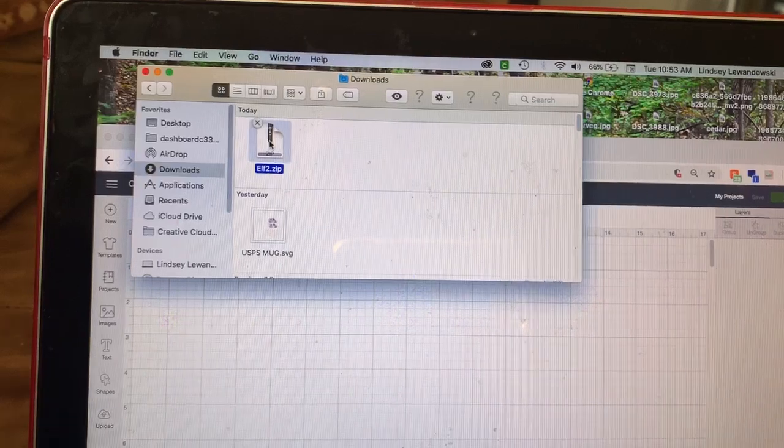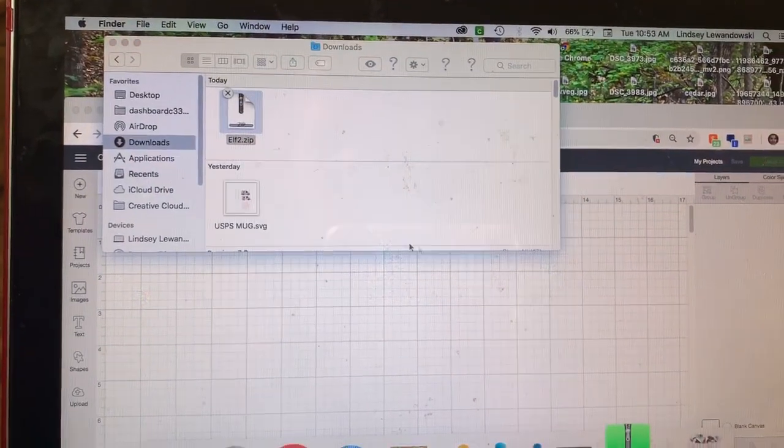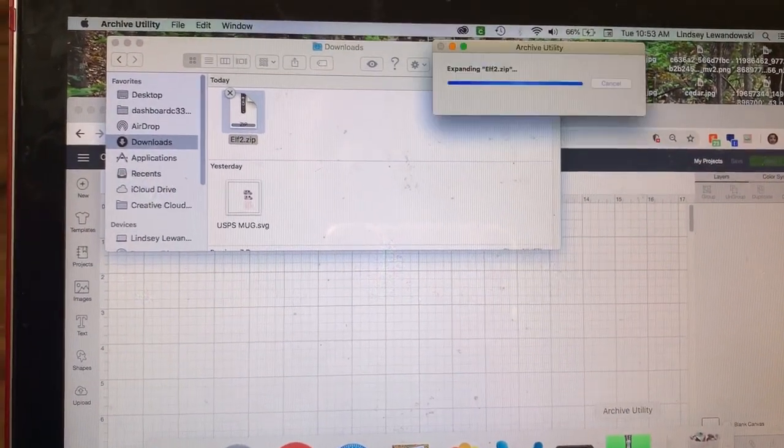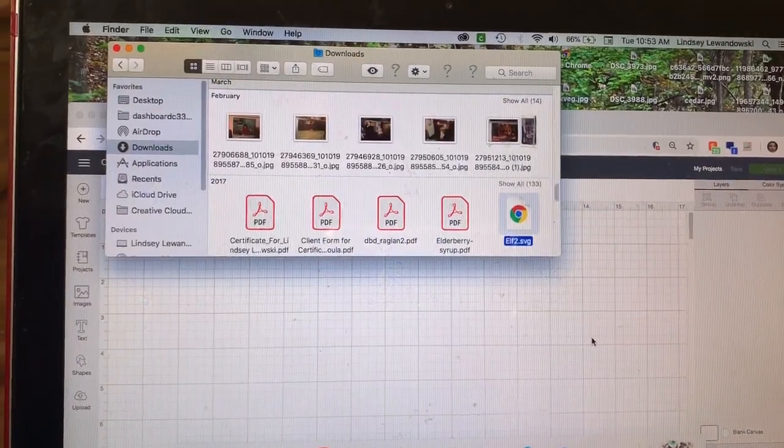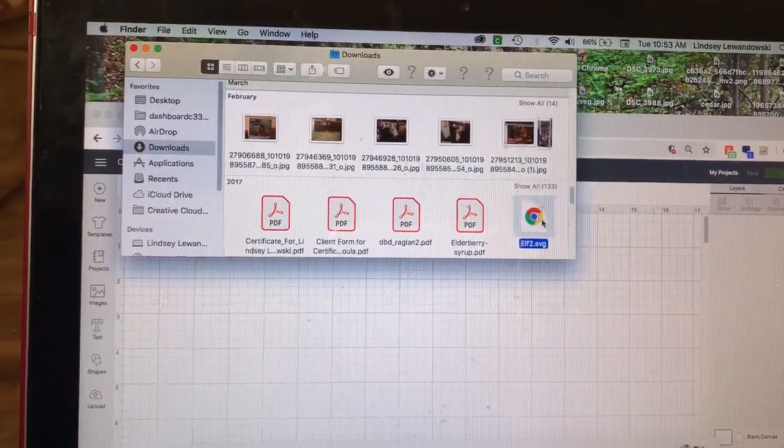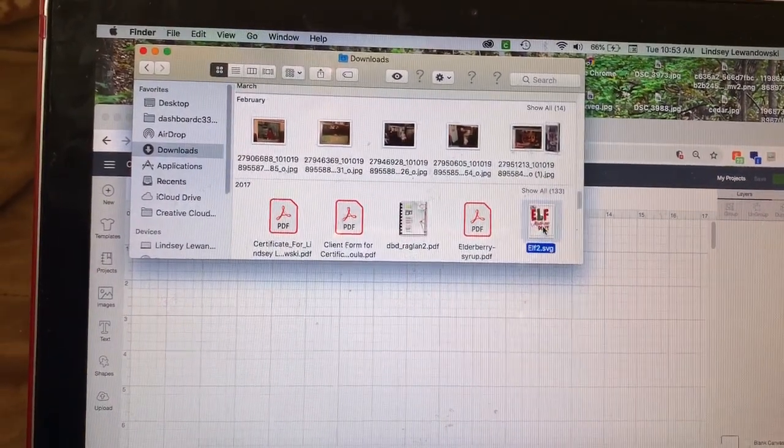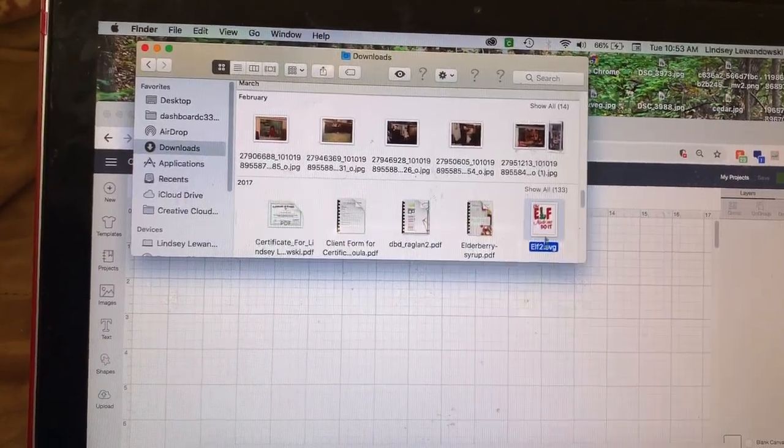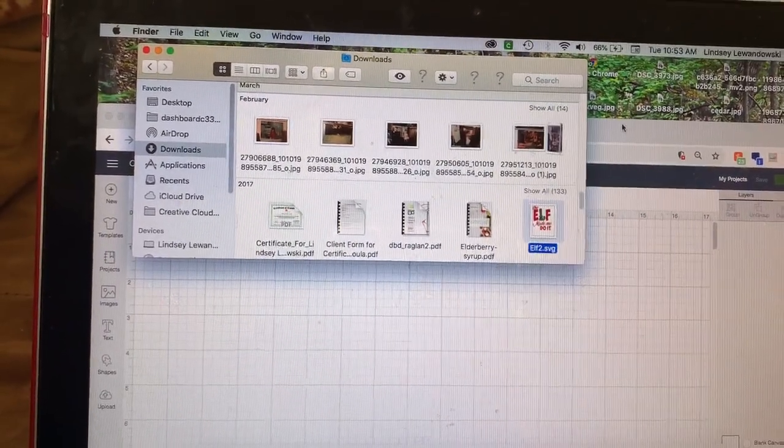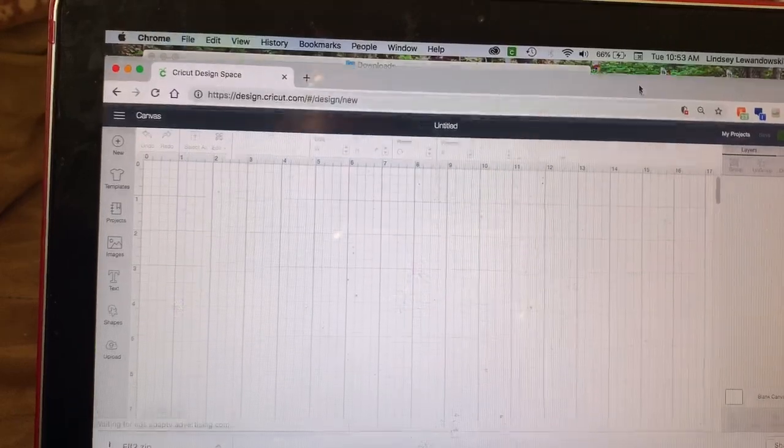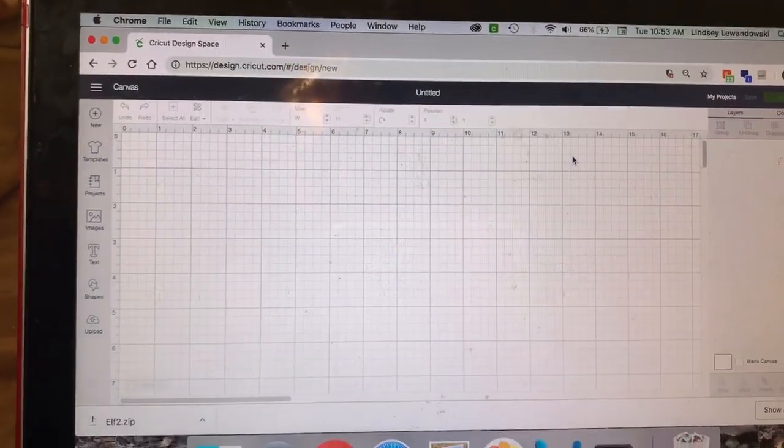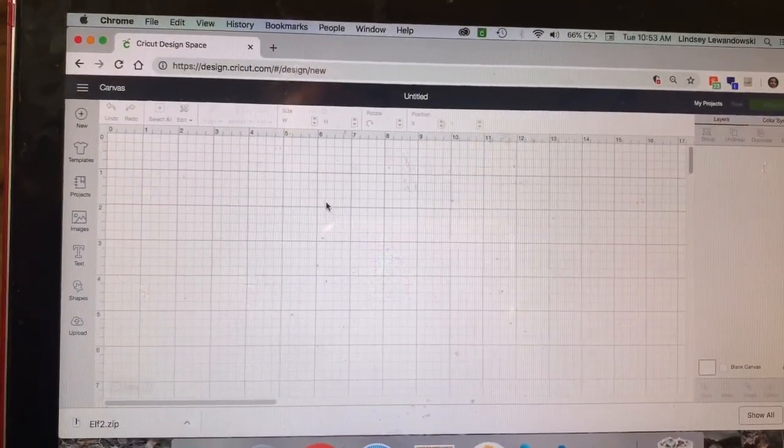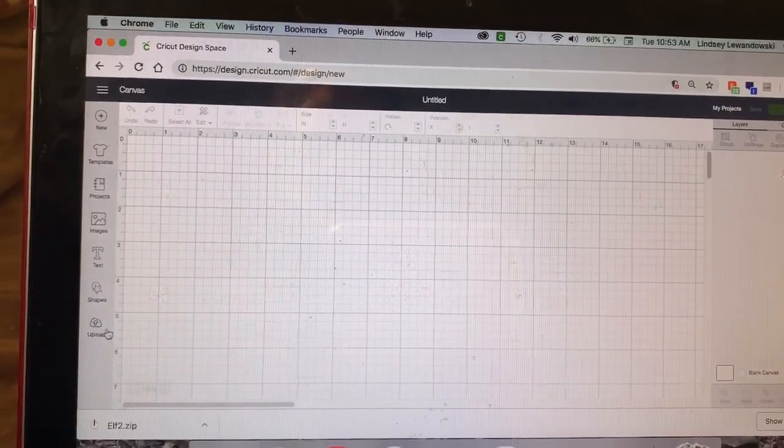So you're going to, after you download that, you're going to click, double click it and it's going to open up. You can see down here, it's opening up under my zip format and it's going to download into your downloads as an SVG. So all you want to do is double click it. It automatically takes care of converting it for you because it knows what kind of file format it is.